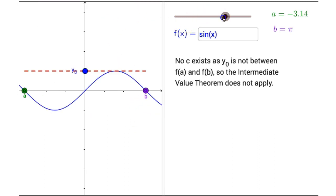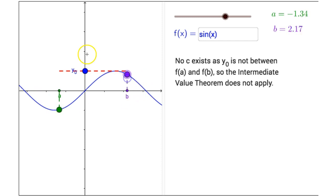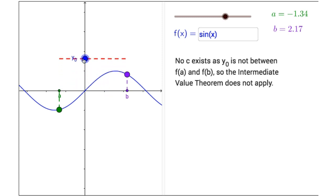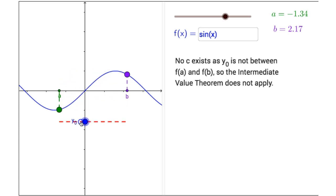Clicking on the slider and sliding it to the right one more time, our function f of x equals the sine of x. If I change my endpoints of my interval by dragging a and dragging b, as long as y sub 0 is between the two function values, c will be guaranteed to exist by the Intermediate Value Theorem. But once I move beyond the function values, it's not guaranteed to exist — in fact no c will exist — and the Intermediate Value Theorem does not apply.